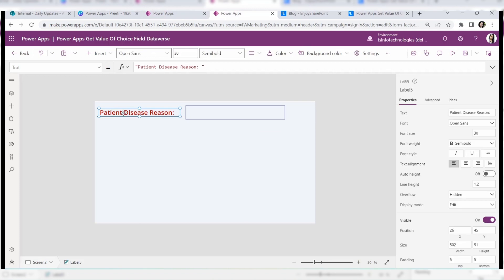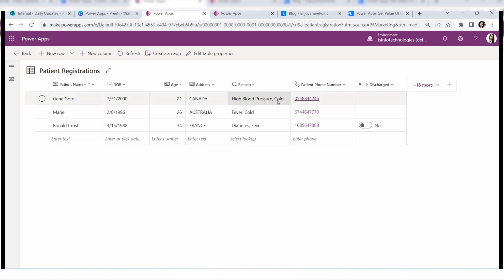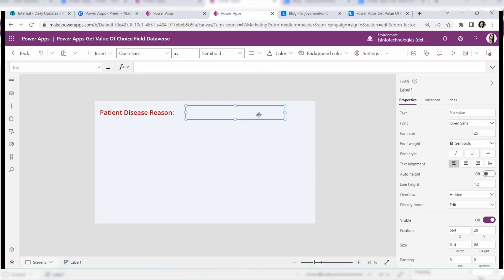Here you can see this is my label control called present disease region, and I need to display specific Dataverse choice values from the Dataverse table in it. For the first record — for example, a patient named Genie — I need to see what the present reason is in the PowerApps label control. In the data, the reason for this patient is high blood pressure and cold.